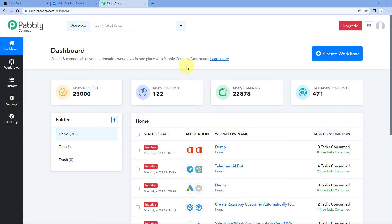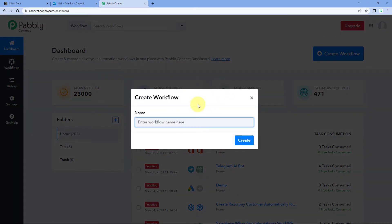Here we are on Pabbly Connect's dashboard. To reach this dashboard, you will get a free sign-up link in the description box below. By clicking on that link, you can create your free Pabbly Connect account in just two minutes. After reaching this dashboard, just click on Create Workflow and give this workflow a name — for example, I'll name mine Notion to Outlook — and then click on Create.